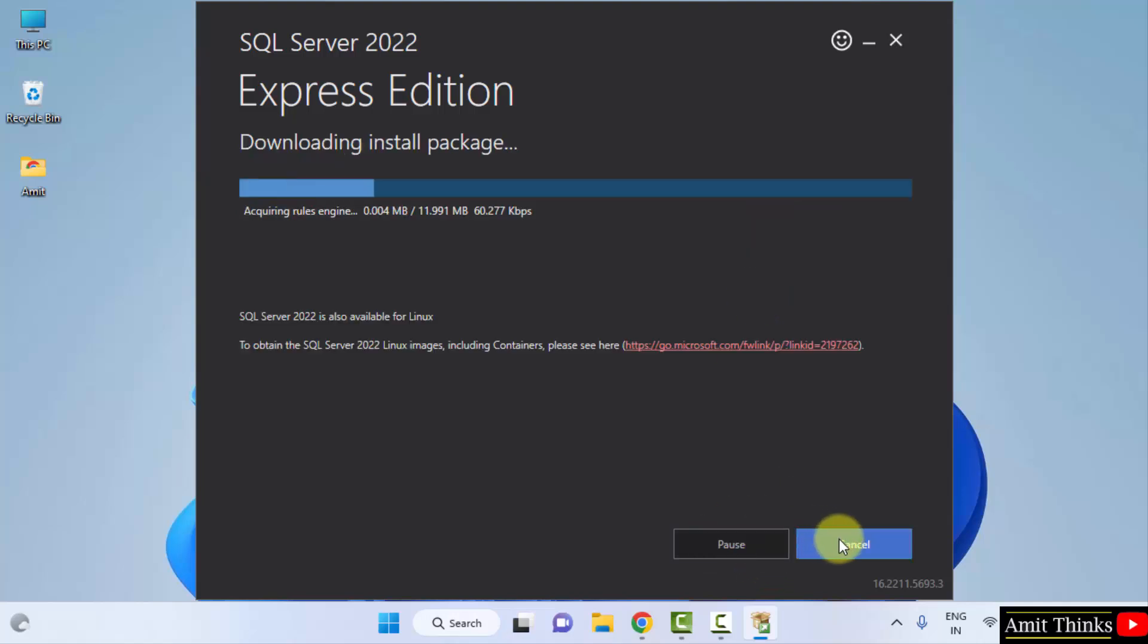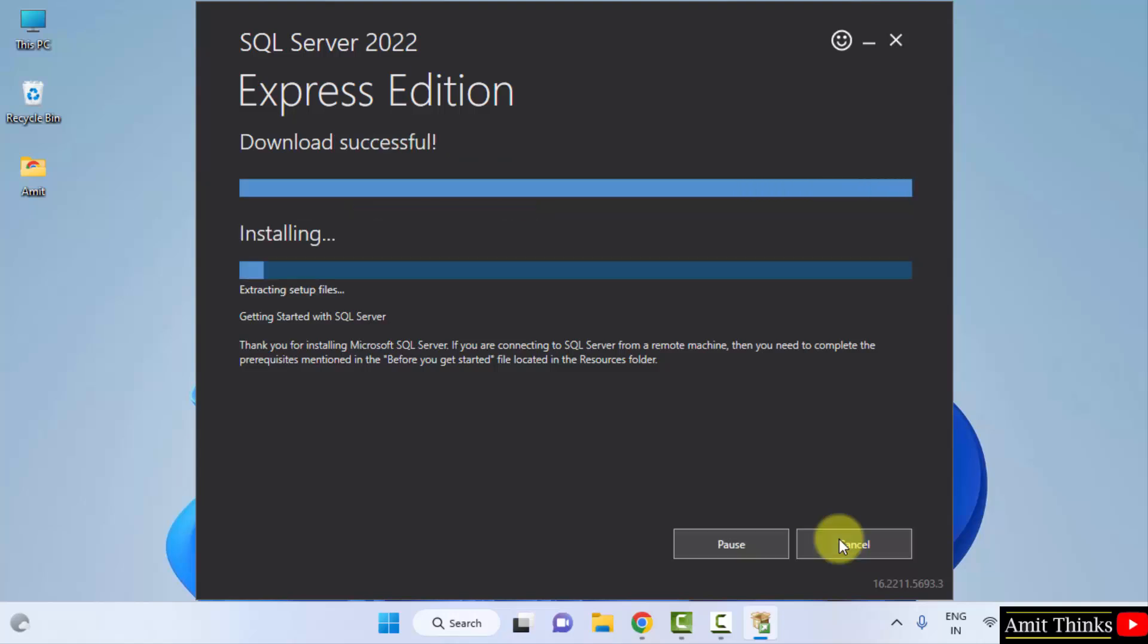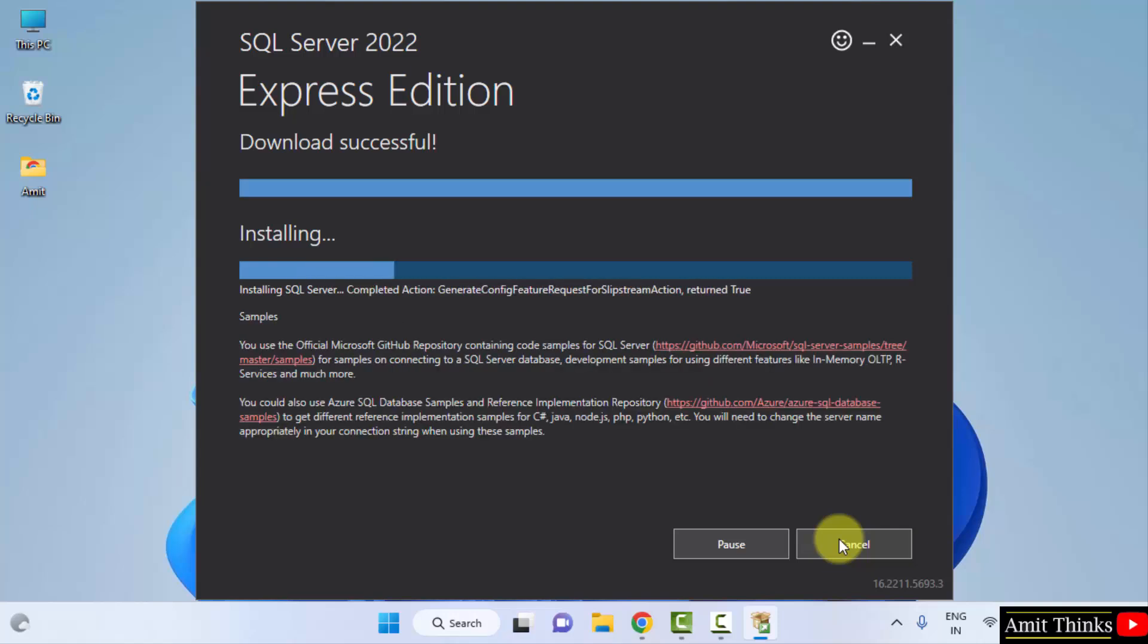Now it will download the package and install it. Now the installation started.